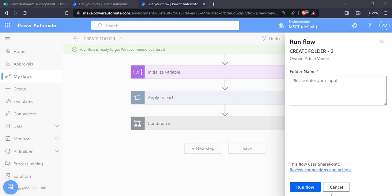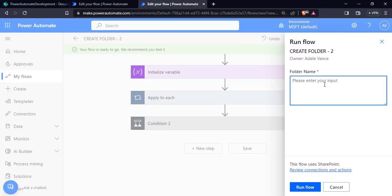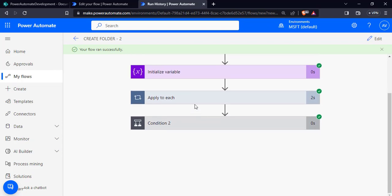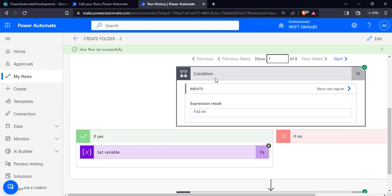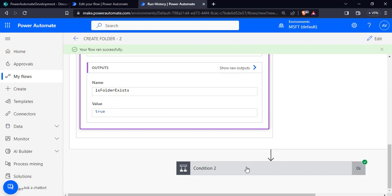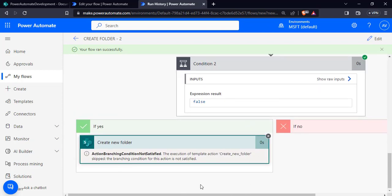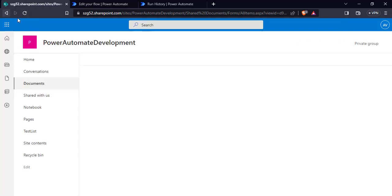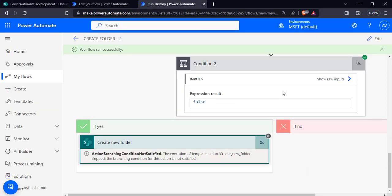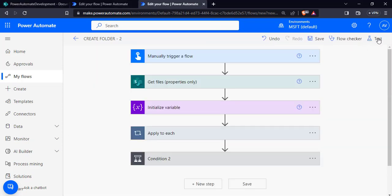First case: we pass the same folder name — test folder. It should not create a new folder with the same name in our SharePoint document library. Click run flow and click done. The flow ran successfully. It loops through all 6 items in the SharePoint document library, sets the variable as true, and since the expression is false it does not create any new folder. Refreshing the page confirms no new test folder was created, because a folder with the same name already exists.